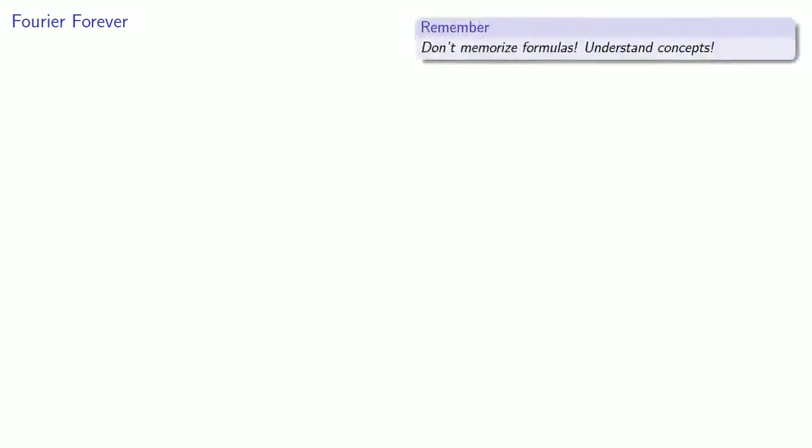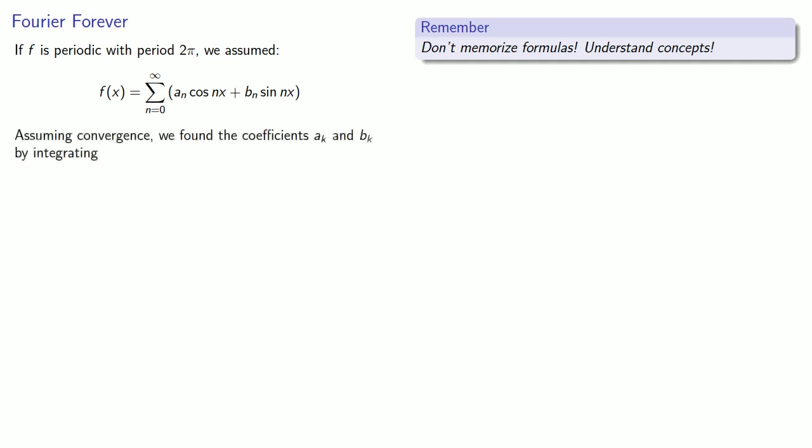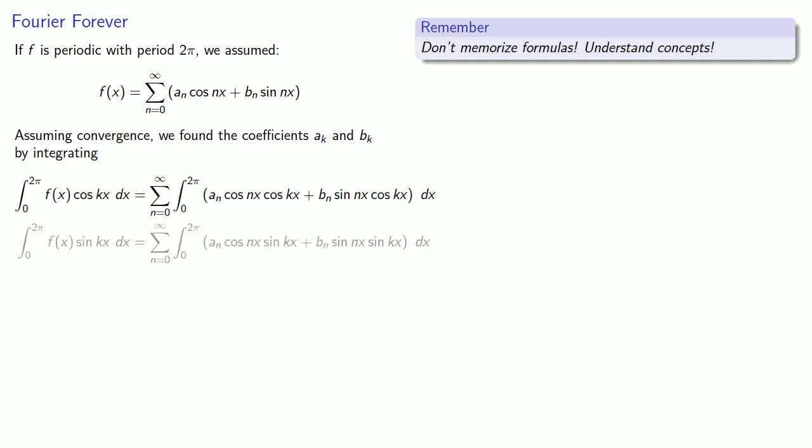So again, an important idea is that as with all formulas, don't memorize formulas, understand concepts. And with the Fourier series, the basic concept is the following. If f is periodic with period 2π, we assume that f(x) could be written as a trigonometric series. Then, assuming convergence, we found the coefficients ak and bk by integrating the function times cos(kx) or the function times sin(kx) where most of the terms of the right-hand side will vanish.